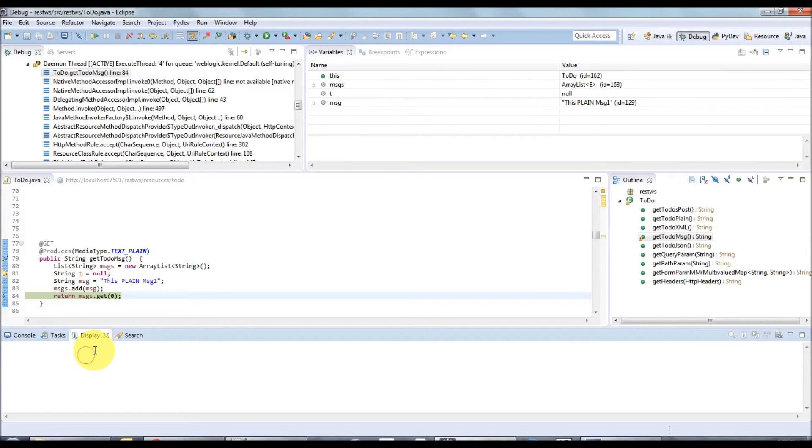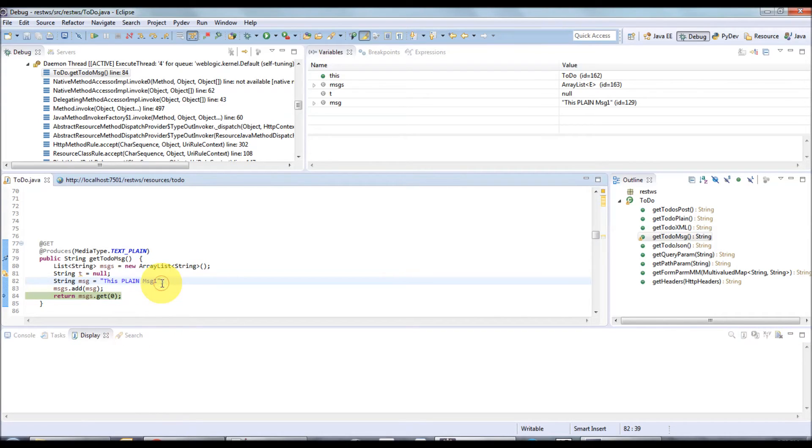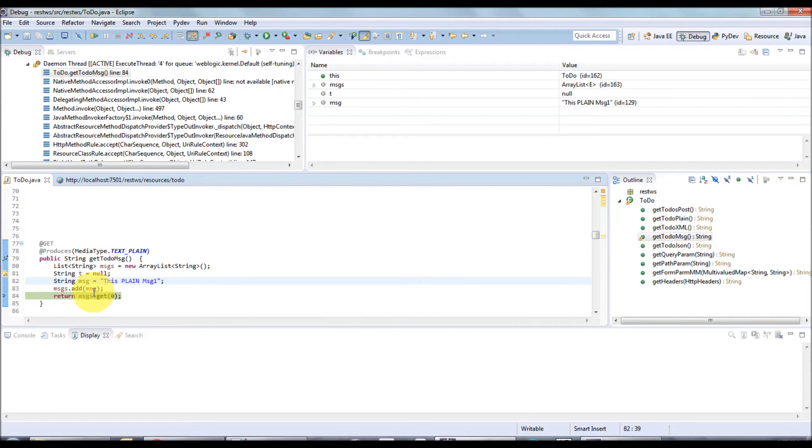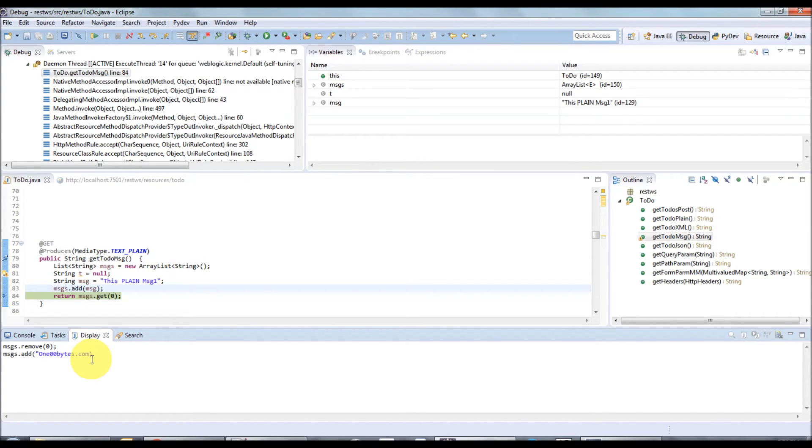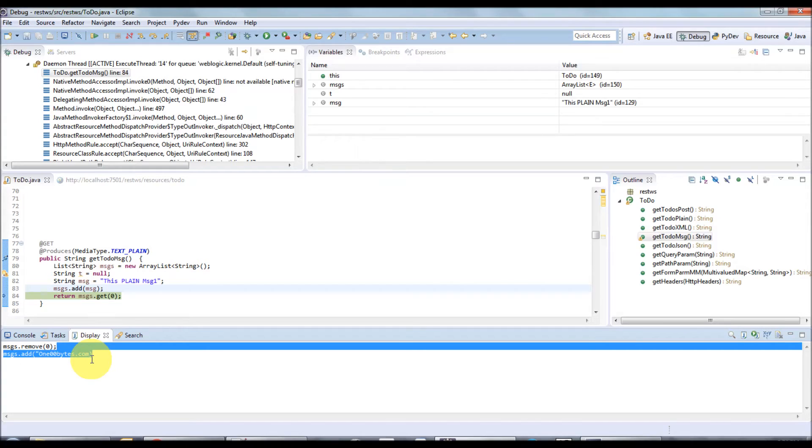In this view, what you can do is exactly what you are doing in that editor. That means you can have multiple lines of code which can be executed. Now what I'm going to do is change this message value to something different - 100bytes.com. I'm going to remove the 0th index value and add a new value. Select all, right click, and execute.